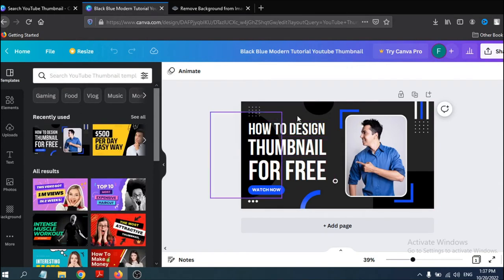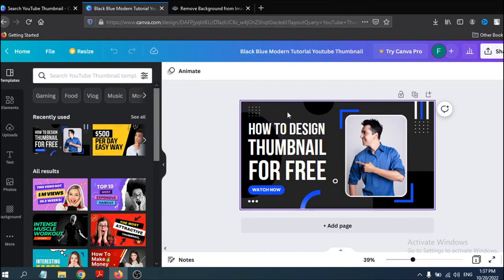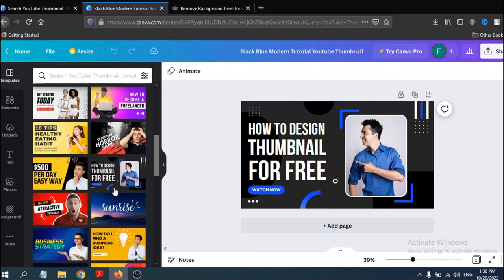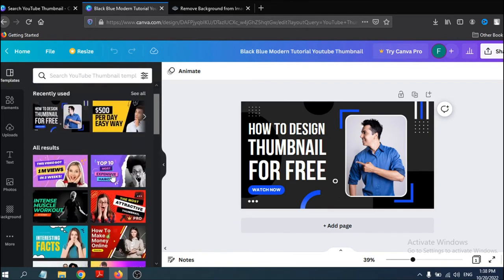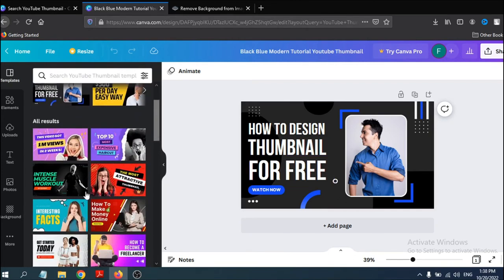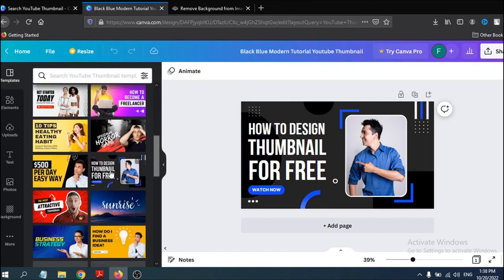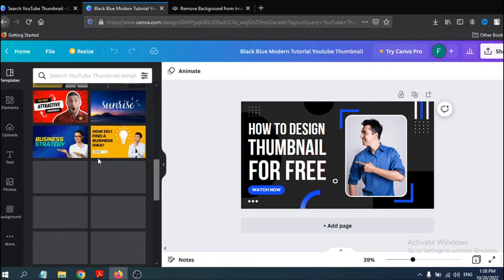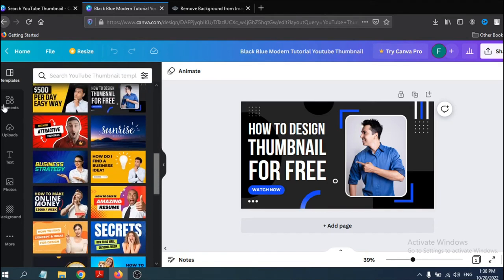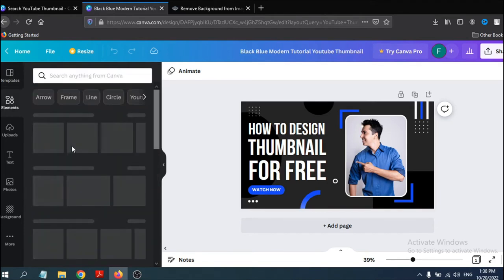Once you click on a template, you can change the design, add your picture, and edit the text. On the left side there are a lot of options including templates, where you can find many templates to choose from. You can pick any free template and also find elements you need to edit.